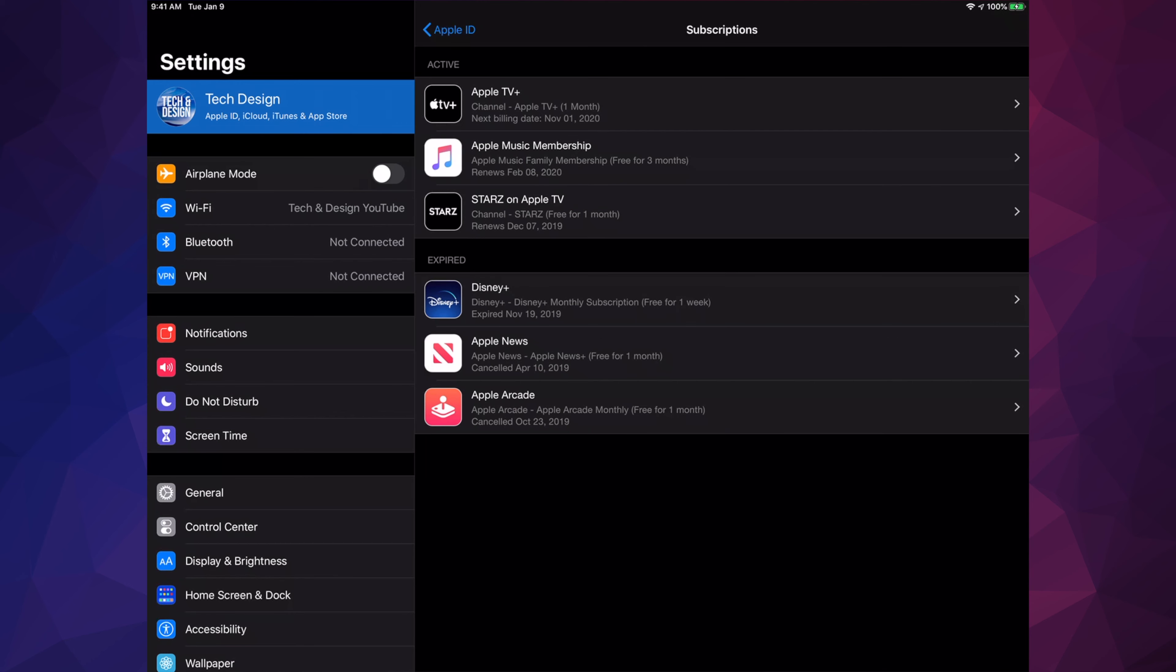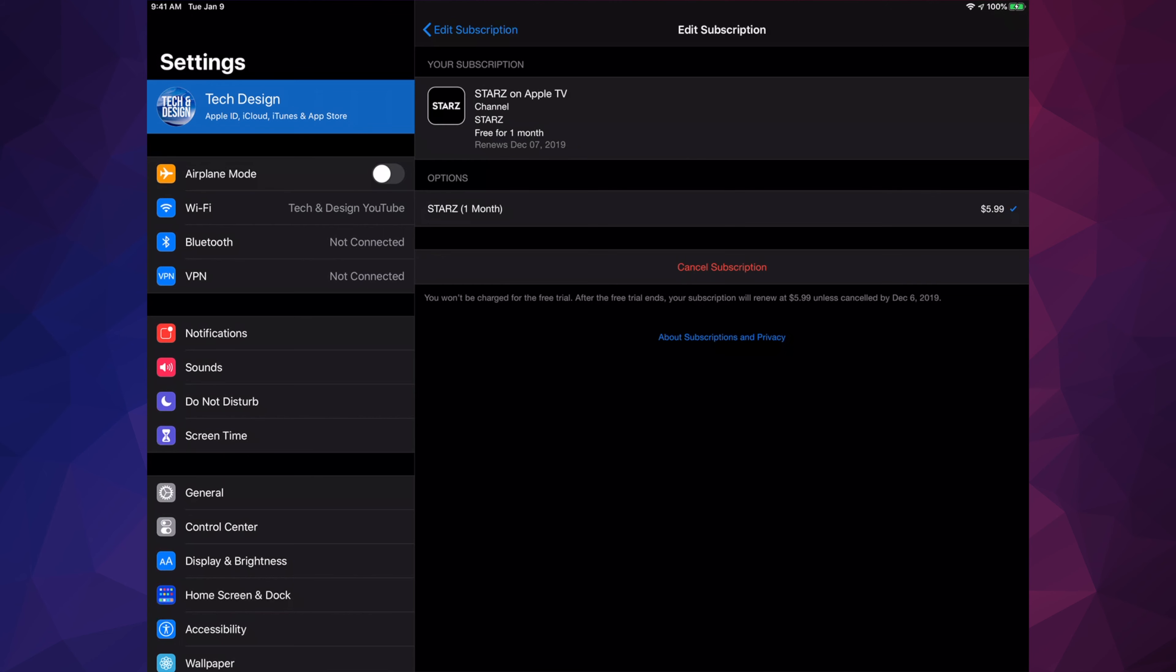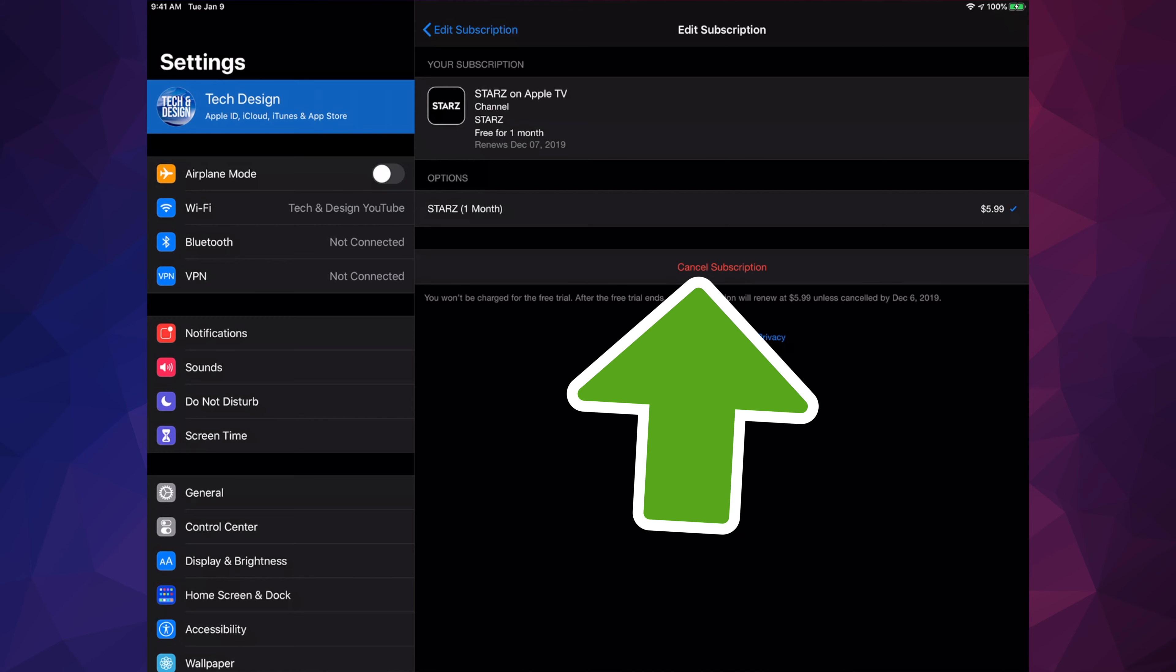Once we go into Subscriptions, we're going to see everything we're subscribed to. Any channels you've subscribed to will be right here. For example, like I mentioned, we're going to cancel Starz. Apple TV Plus is also here where we can cancel as well. Right now we'll click on Starz. Once we tap on Starz, the last option will be Cancel Subscription, so that's exactly what we're going to do.